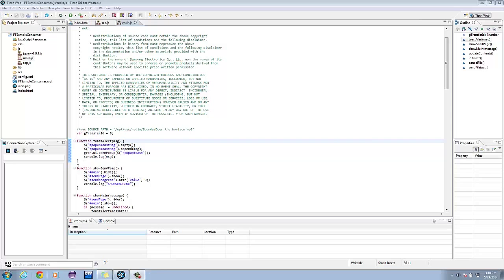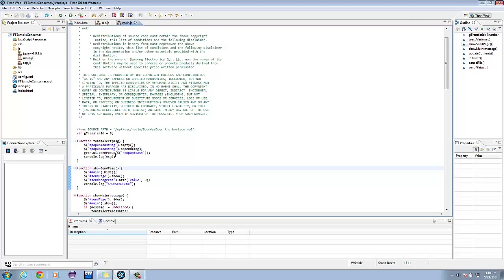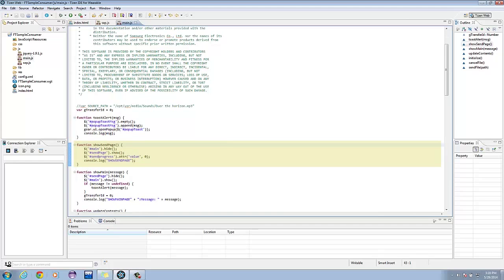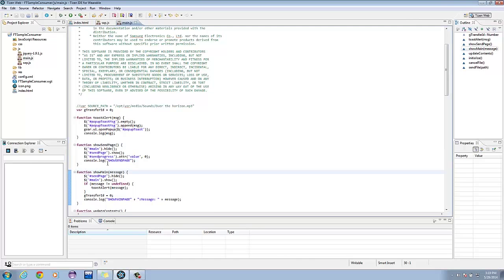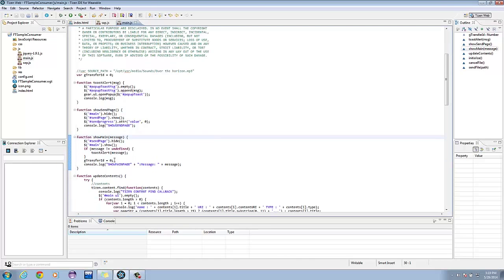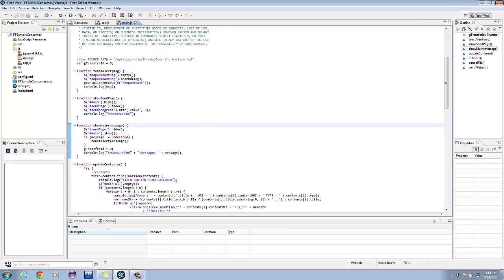Gear.ui.open-popup is used to display a div as a popup. The show-send-page hides the main page and shows the send page. This sets the send page progress to zero. We now have show-me. This accepts a message parameter, hides the send page, and shows the main page. If message is not defined, a toast-alert is shown displaying the content of the message. The value of G-transfer-id is set to zero.